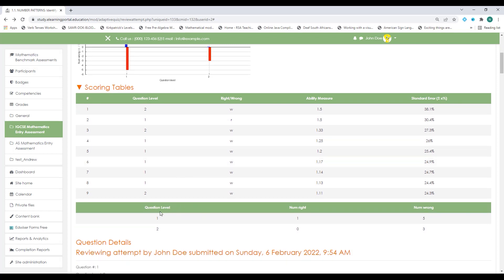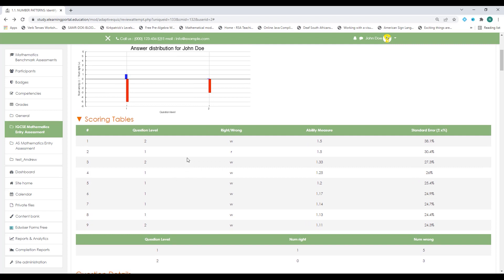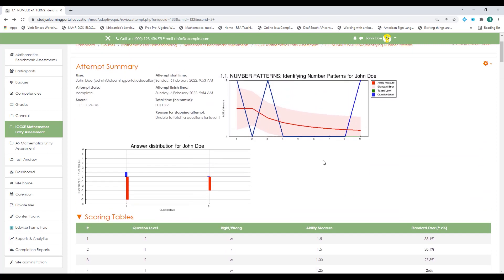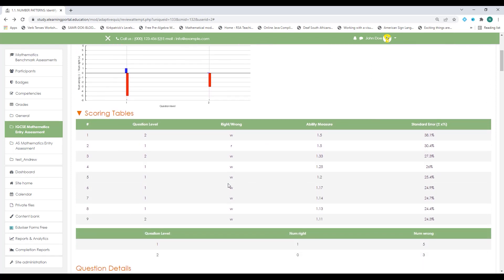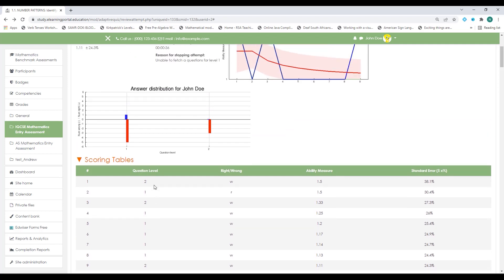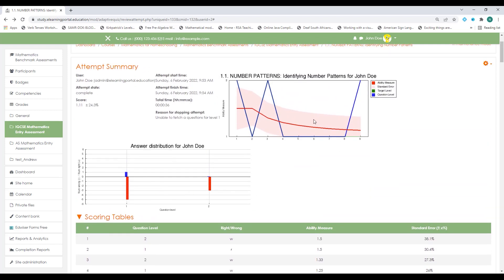Here you can see the question level, the correct answers, and the incorrect answers. On level one he had one attempt correct and five wrong, and on level two he had zero correct and three incorrect. We need to set up the questions and allow the plugin to move the student up and down between question levels to determine the ability measure of the student.